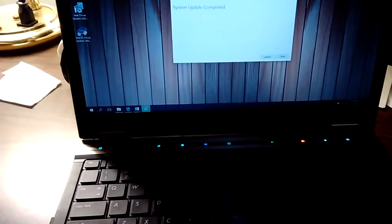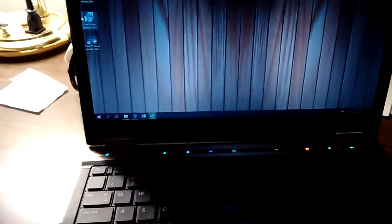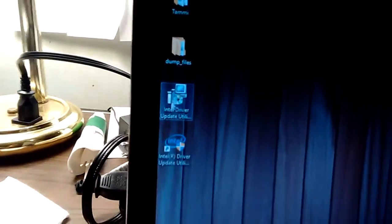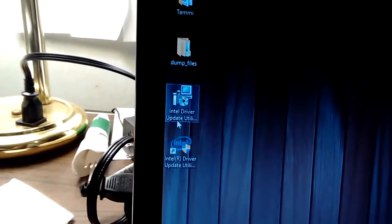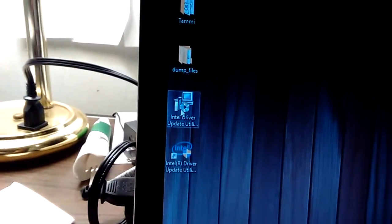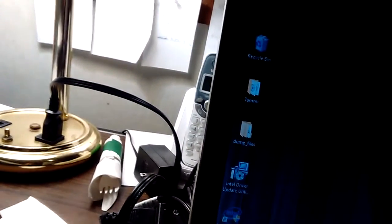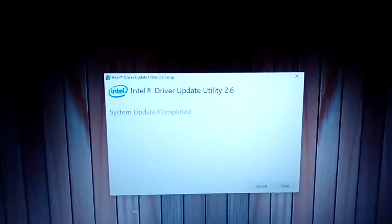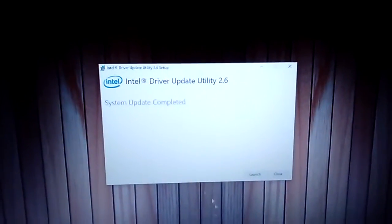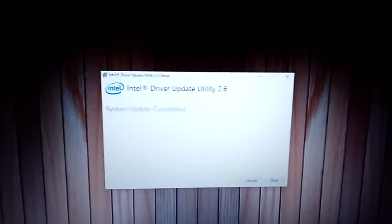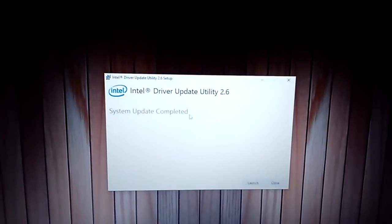Once you install that, you'll get this here. That's the driver utility setup. You go ahead and run that. Again, this took less than a minute. You just accept the terms and conditions. There you go.